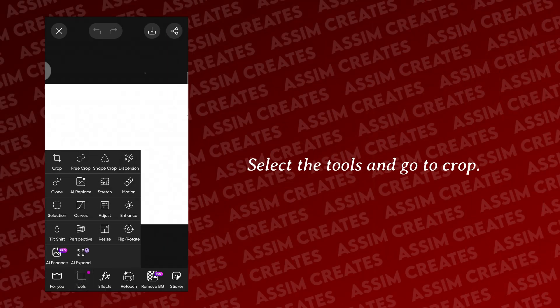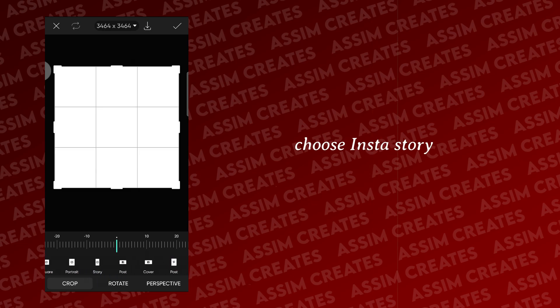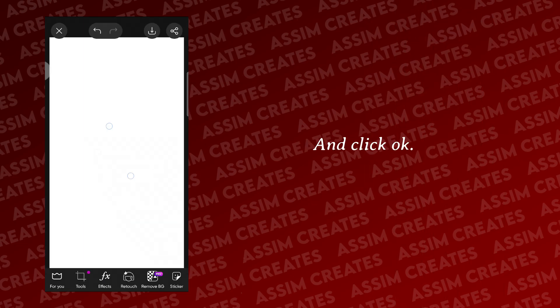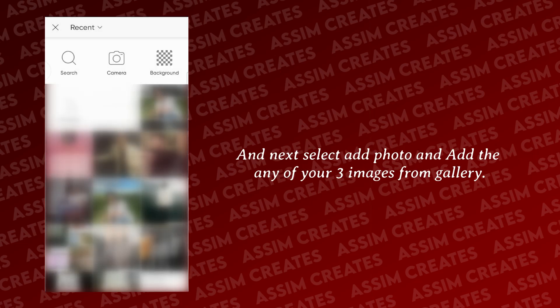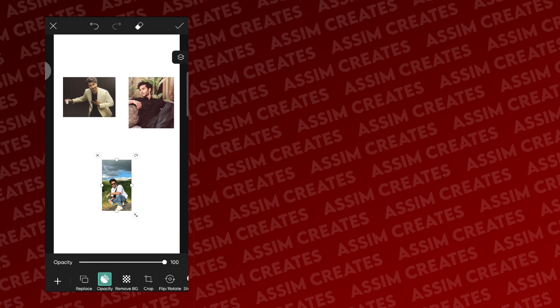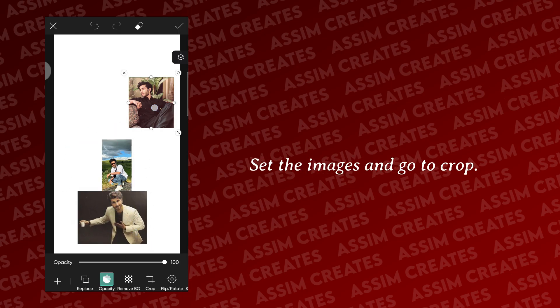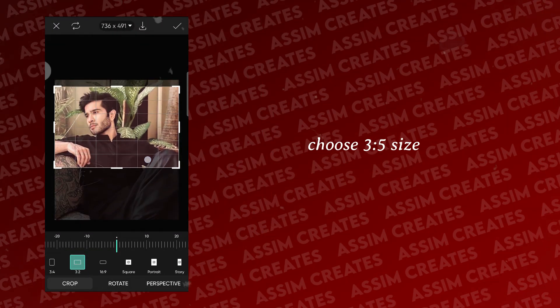Select the tools and go to crop. Choose Insta story and click OK. Next, select add photo and add any of your three images from the gallery. Set the images and go to crop, then choose 3.5 size.